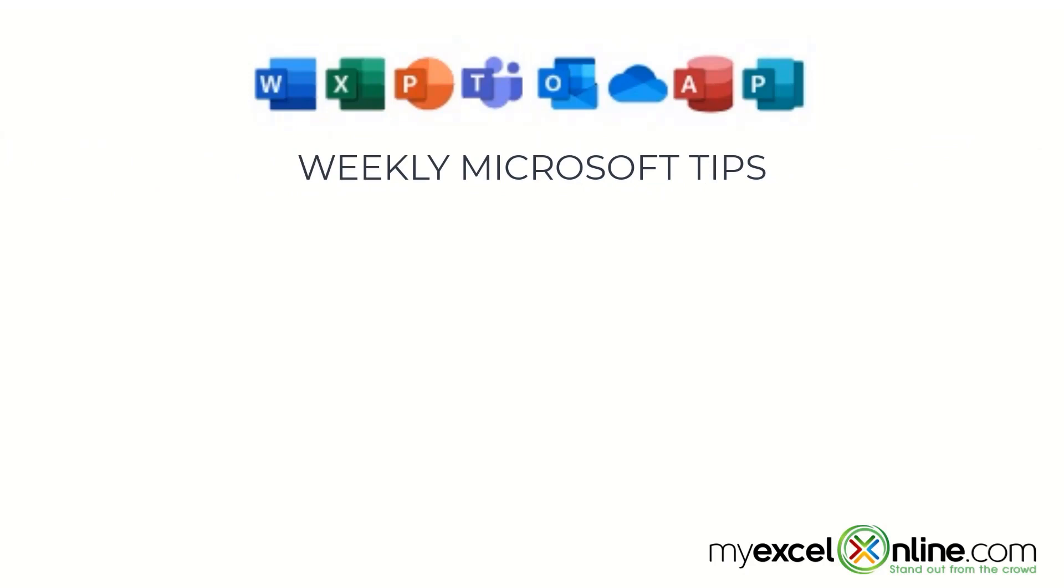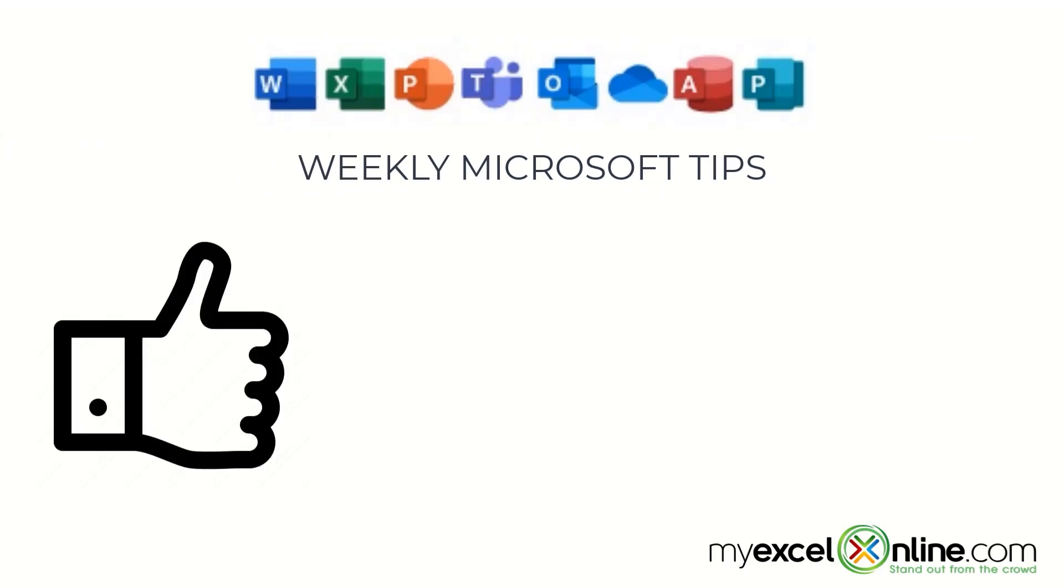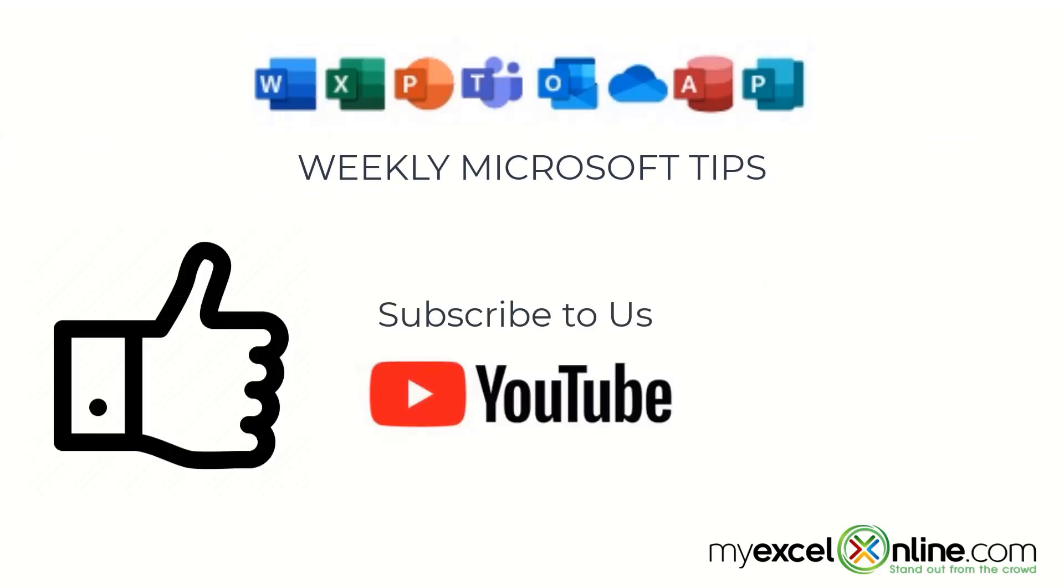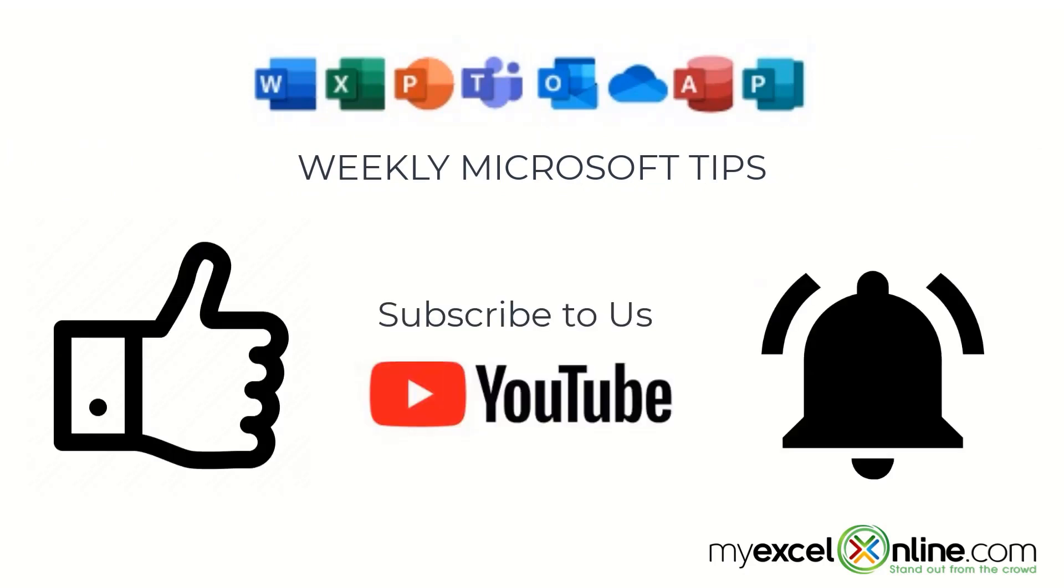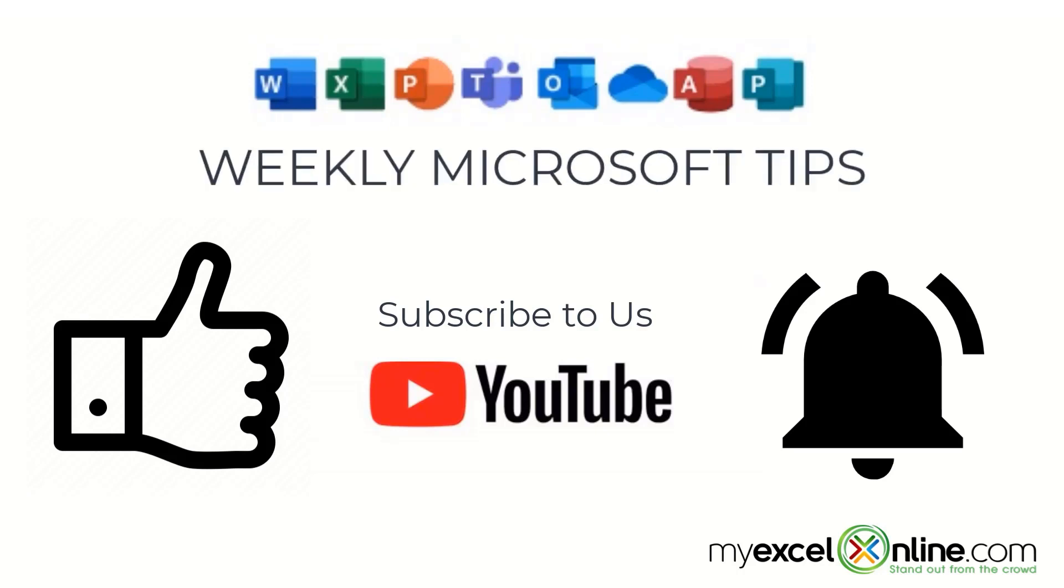If you are liking this video, please give us a thumbs up and subscribe to our channel, and hit the bell button to get notified when we release our weekly videos.